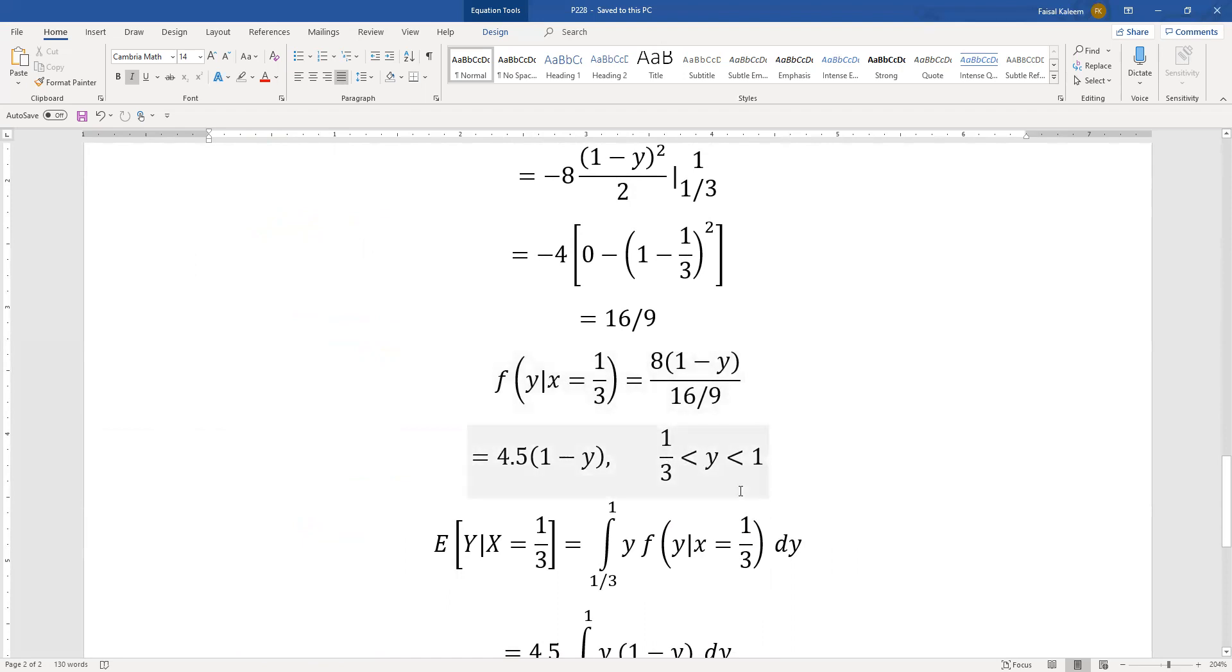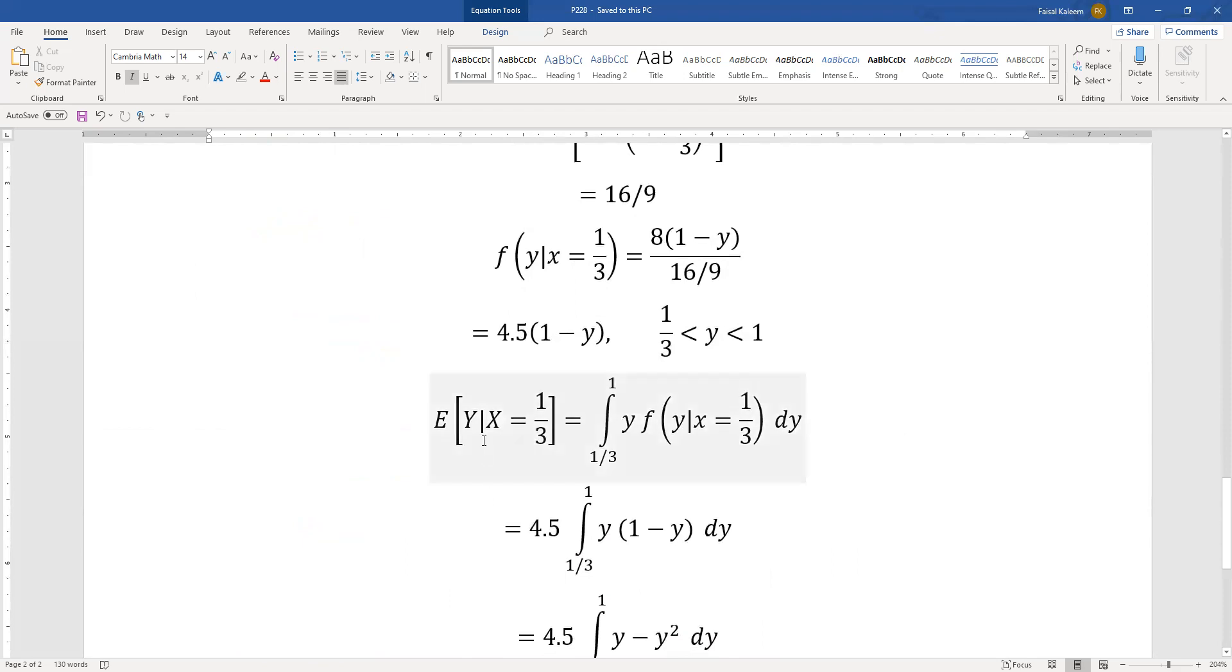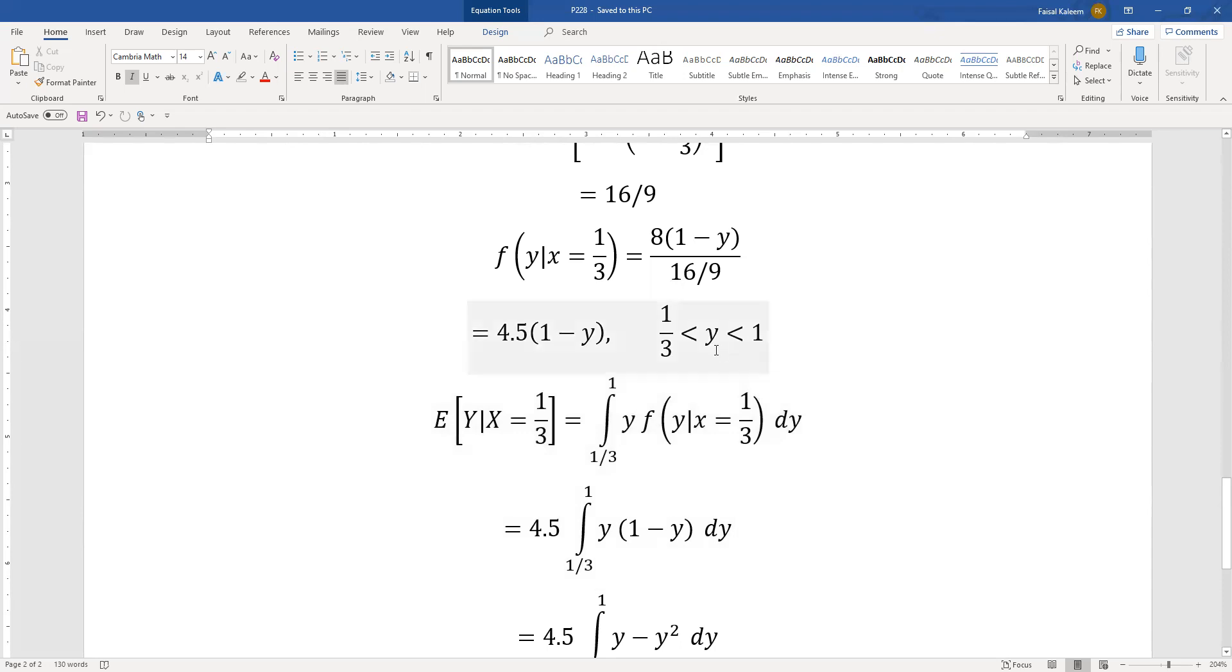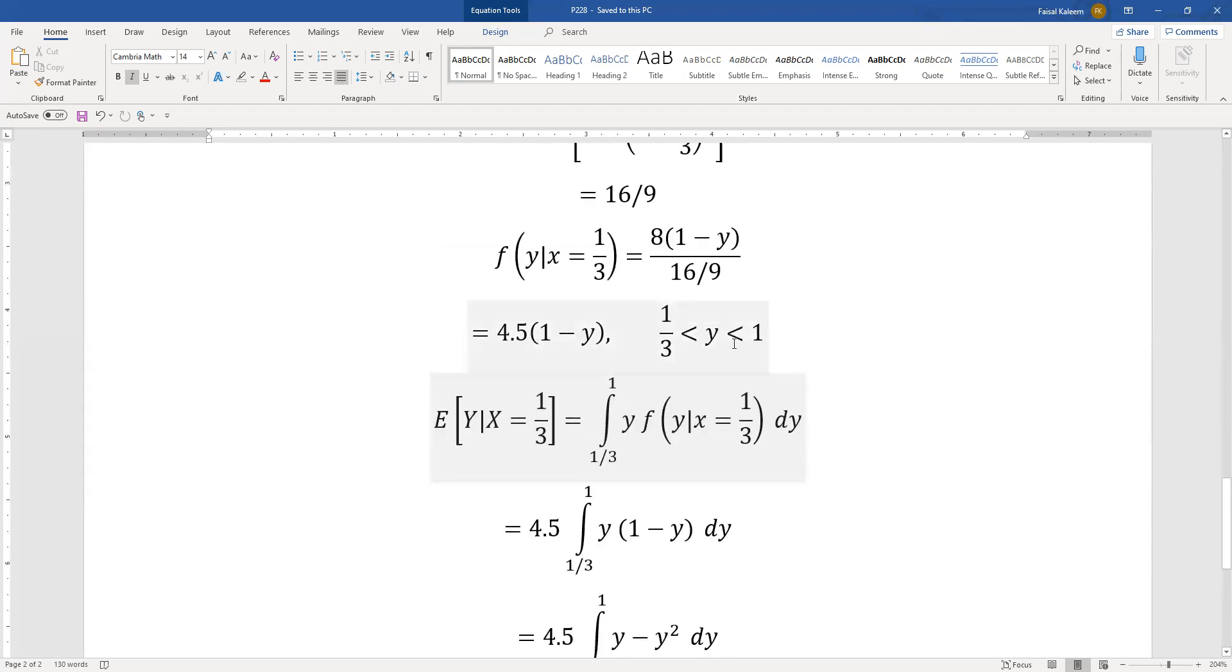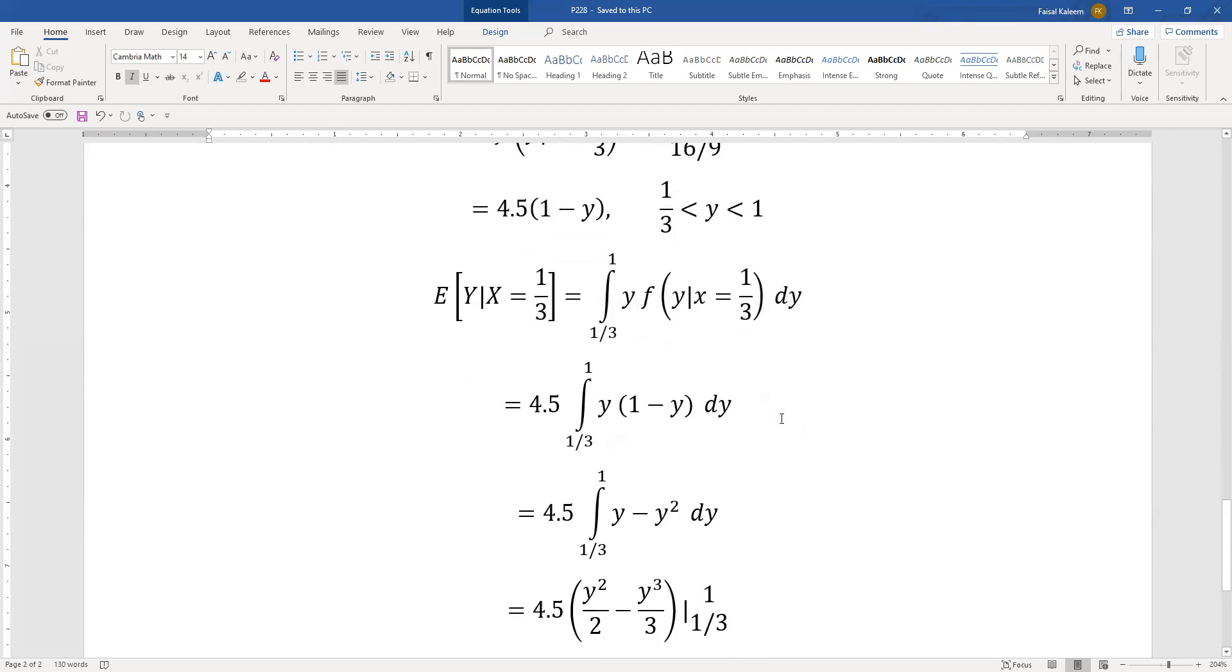And the expected value of y given x equals one third is the basic formula. So basically you're finding the mean, the variable whose expected value you're finding is y so that's why you have y against the corresponding pdf, this is the function so we need this pdf. And as we figured out, y will be between one third and one.